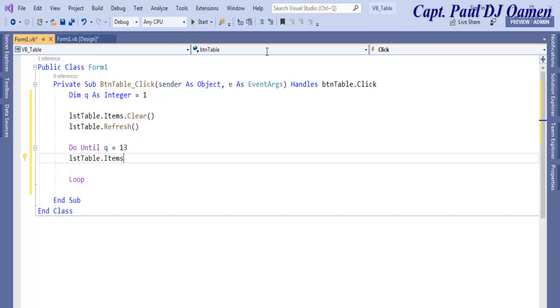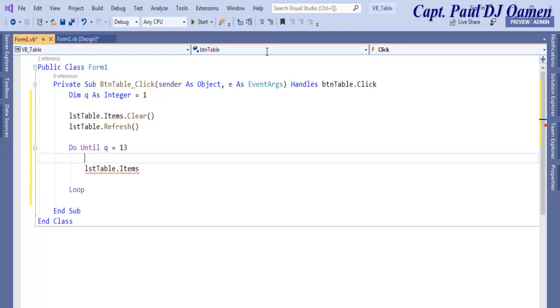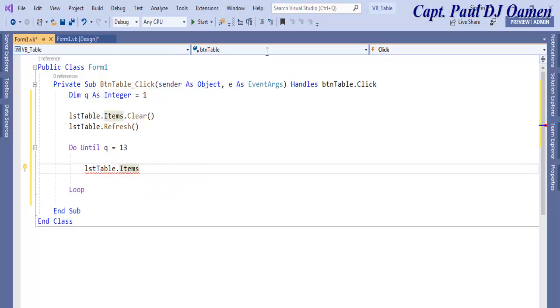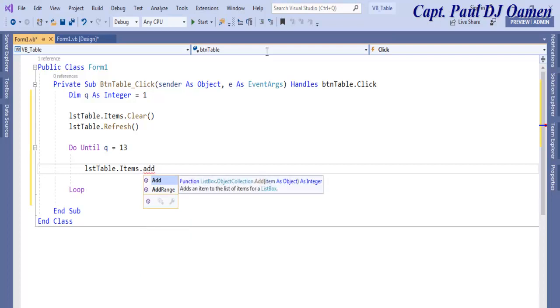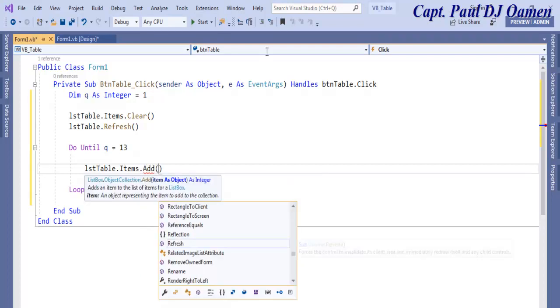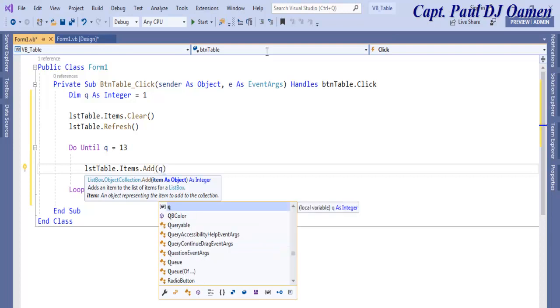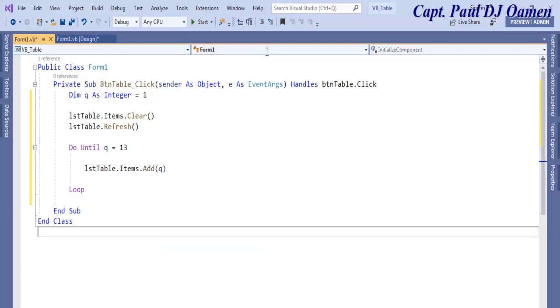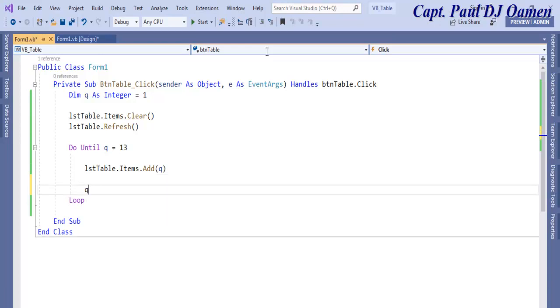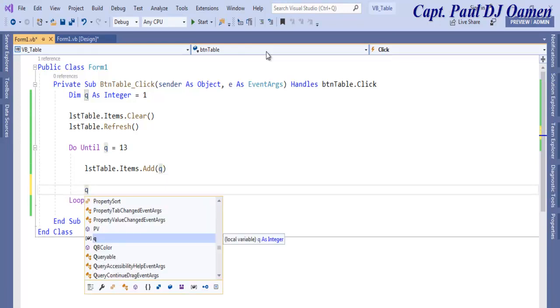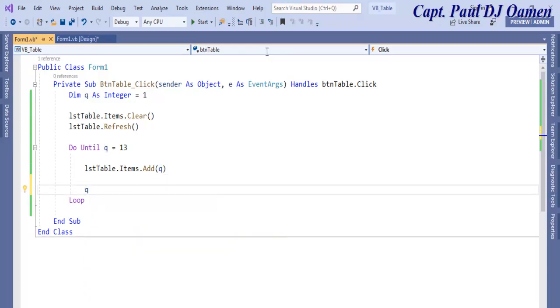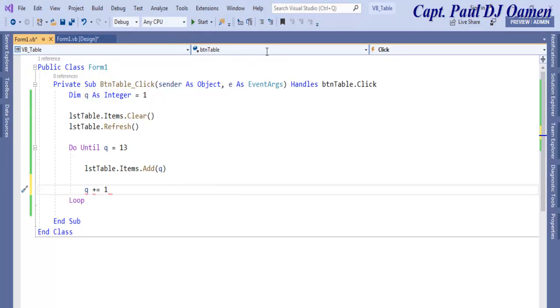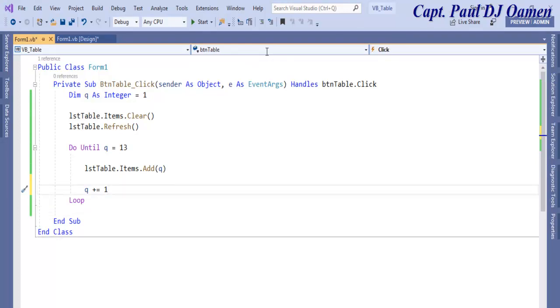The next thing I'm going to do is for the list box, I'm going to say lstTable.Items.Add and what do I want to add? I want to add whatever we have inside q. If I run this now, you will see one to 12, but it's going to give us an indefinite loop.